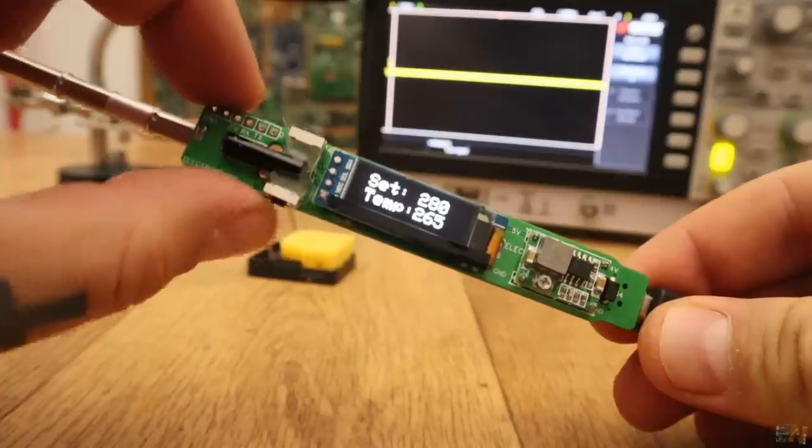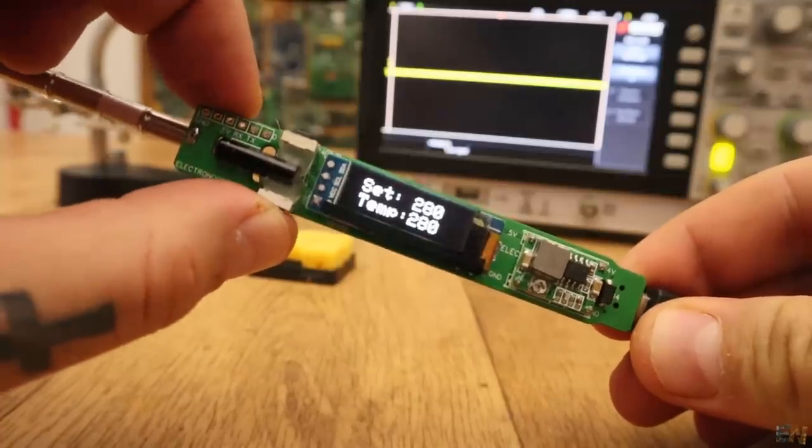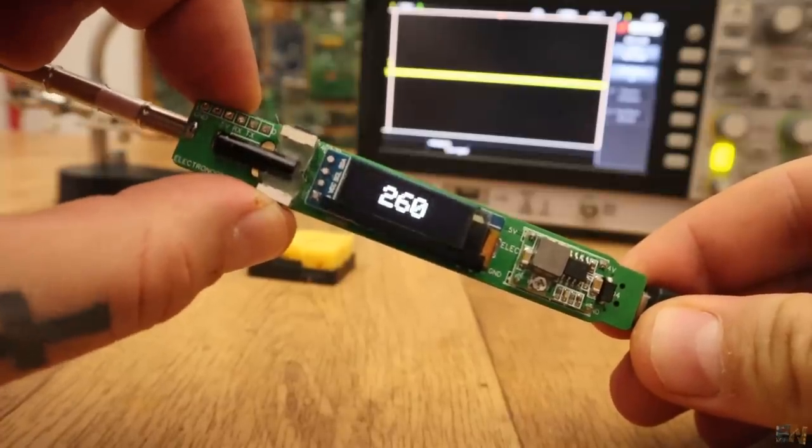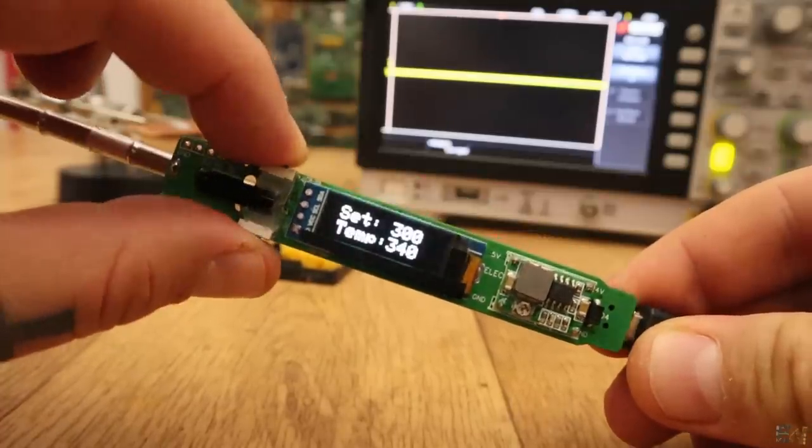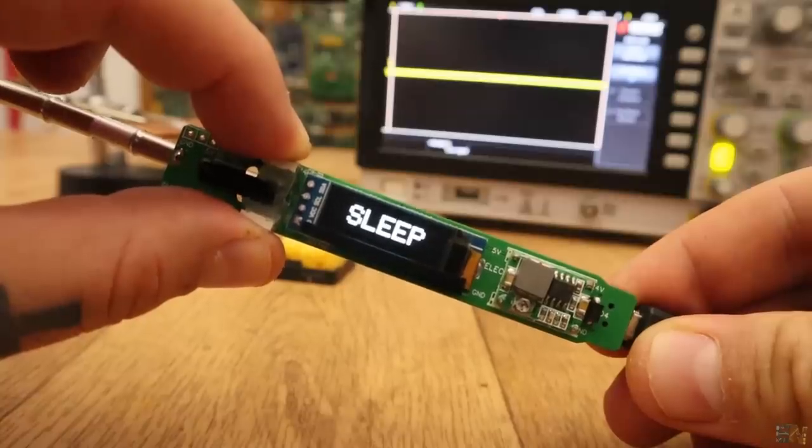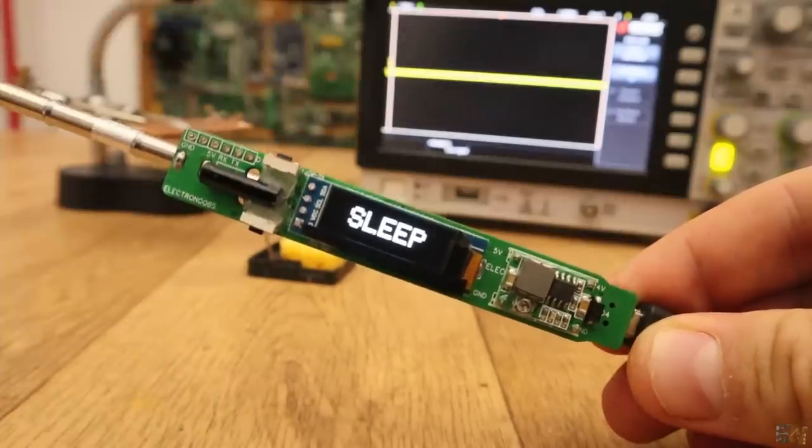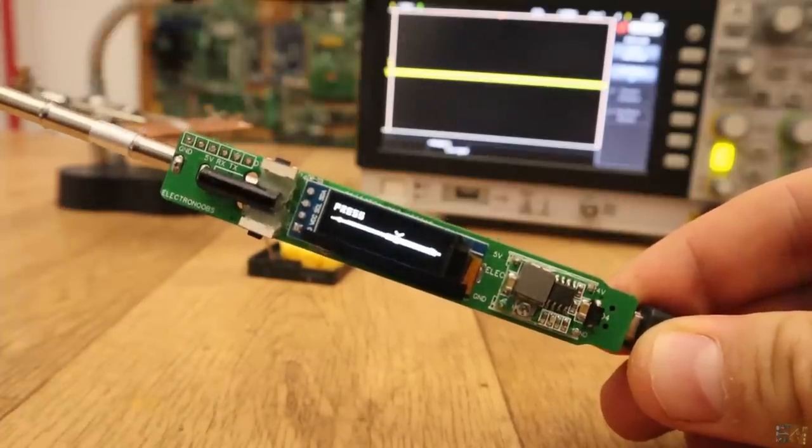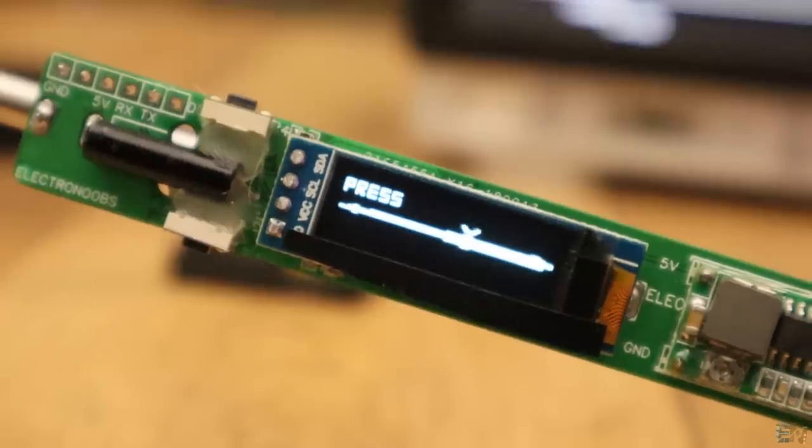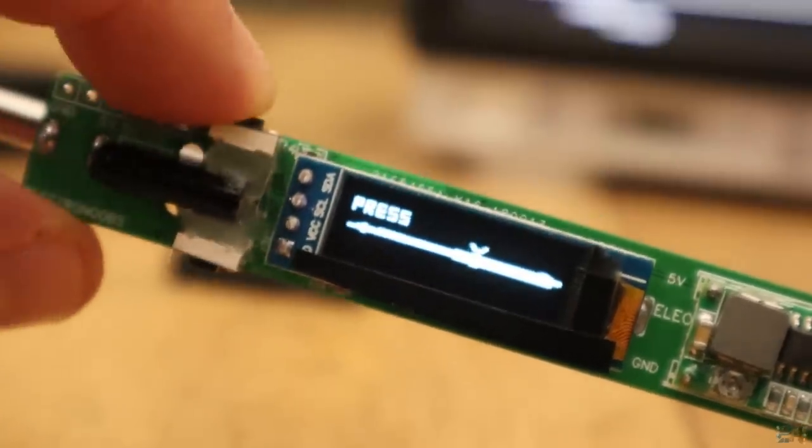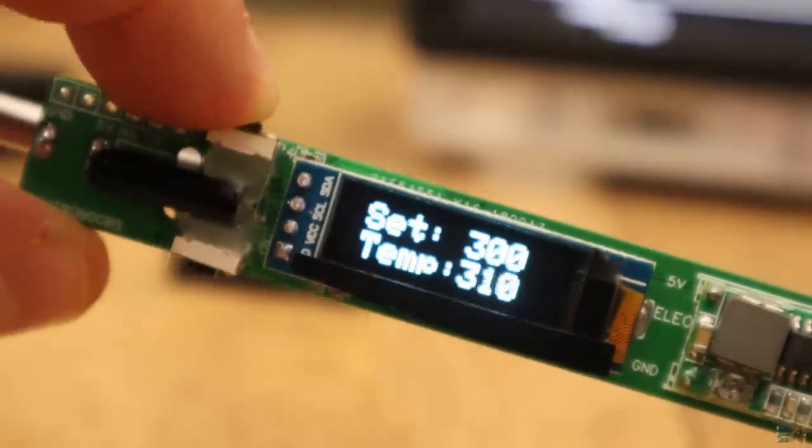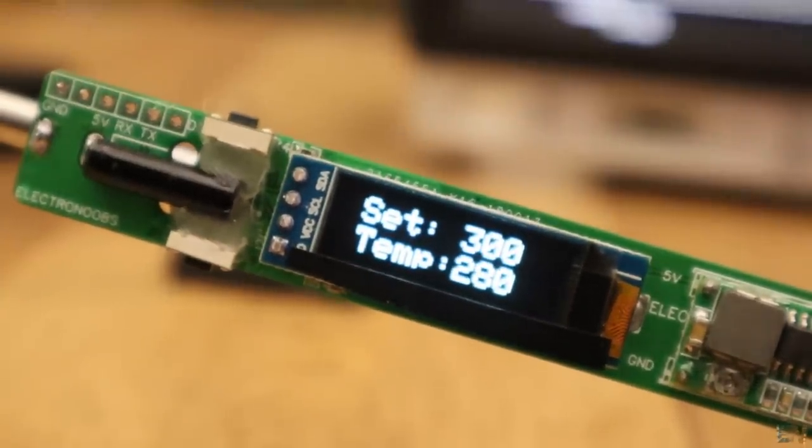Okay, so by pressing the other button, we can lower the temperature. If I press both buttons at the same time for a few seconds, it will enter into sleep mode and turn off the power applied to the iron tip. Then by pressing the top button, it will exit sleep mode and heat up once again.